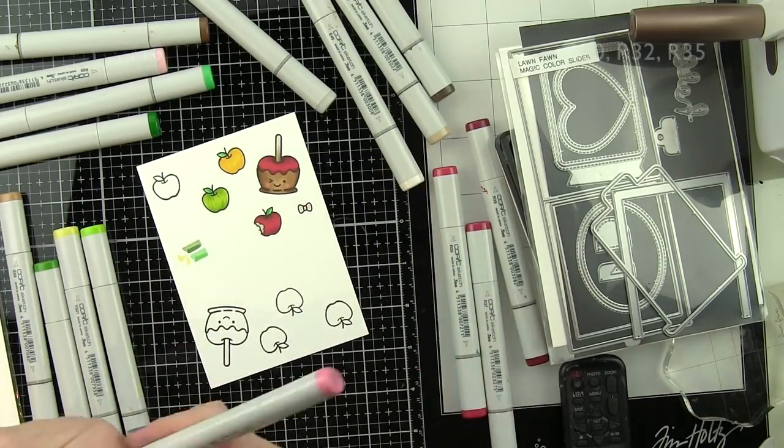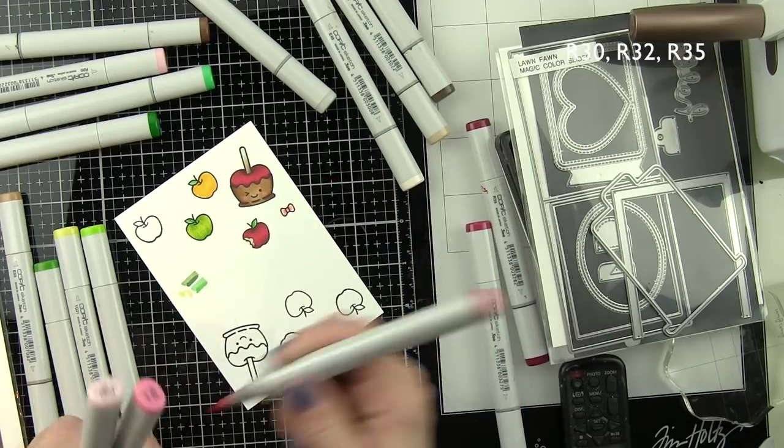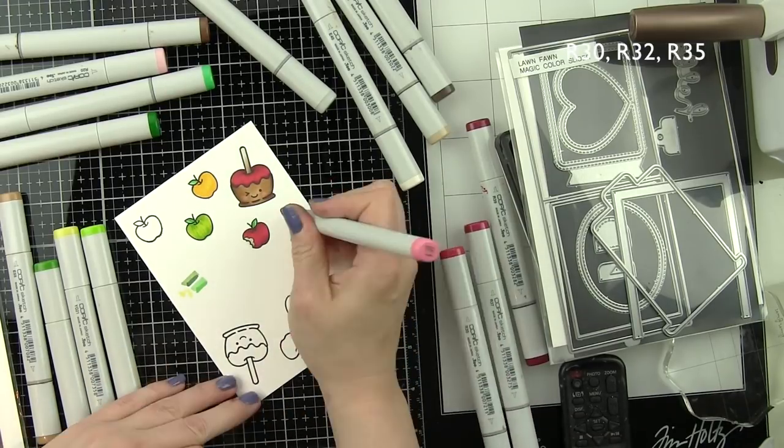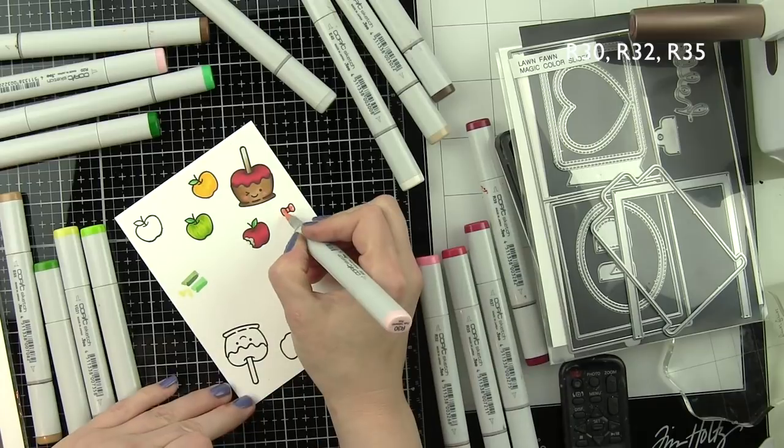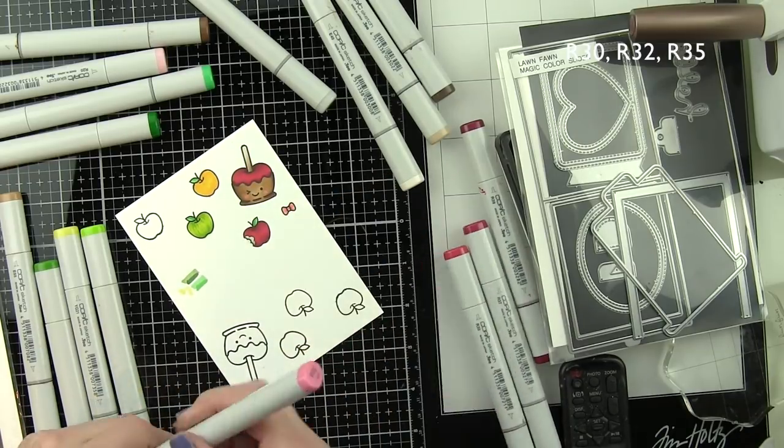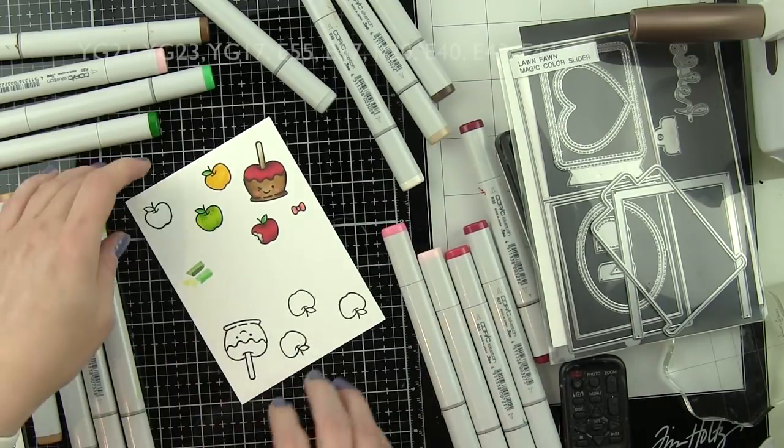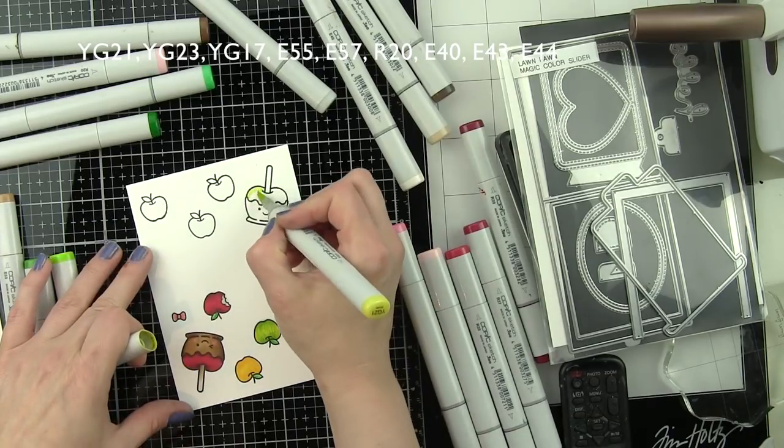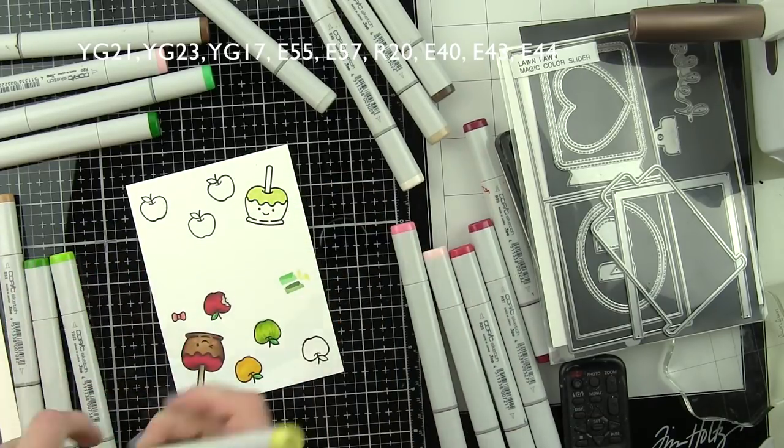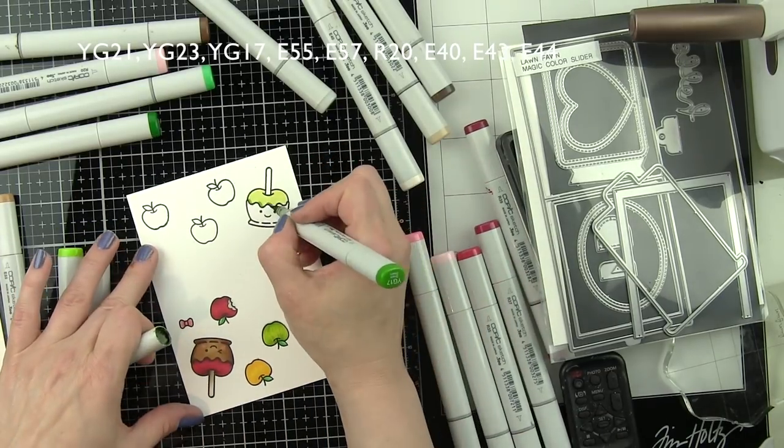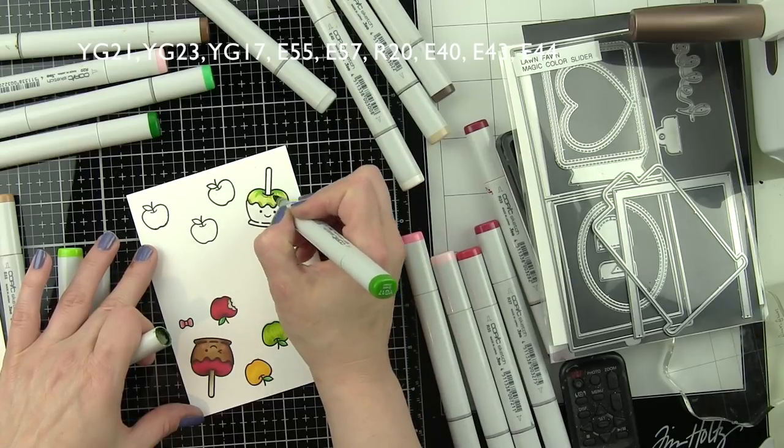The apple I just colored ended up being a little darker, I thought all the colors blended a little too much, so I'm going to color another one with a little bit lighter base next. The bow is kind of a peachy pink with R30, R32, and just a tiny bit of R35.